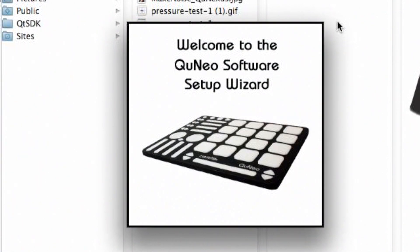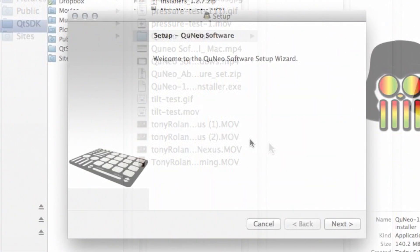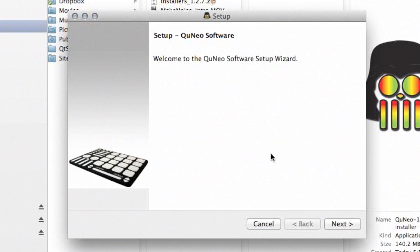Select the language you'd like to use while interacting with the installer and click OK. Then click the Next button on the setup screen.